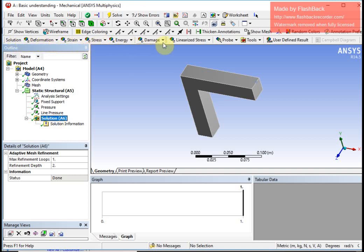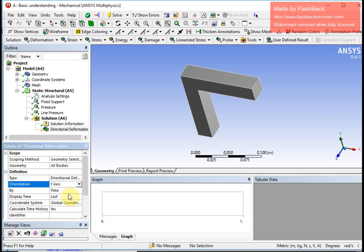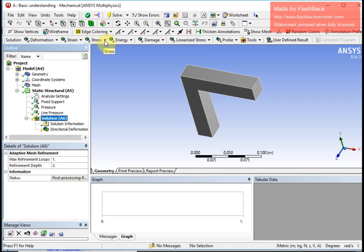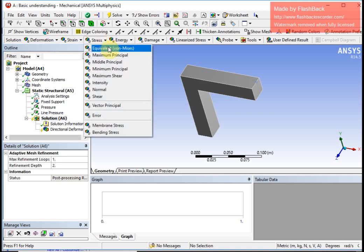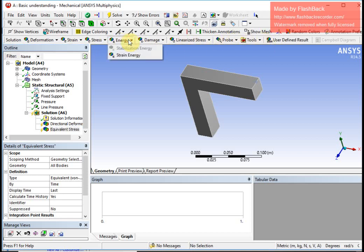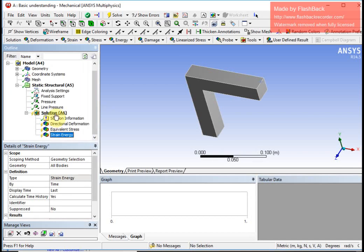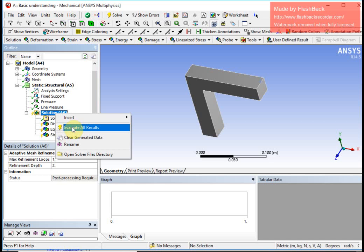Post-processing is very simple — I click on the solution and choose which information I am interested in. First I want to see directional displacement because I expect the object to bend downward in the Y direction, so I select the Y axis. The second thing I add is equivalent stress. I can also select strain energy, and once I have all required results selected I right-click and say evaluate all results.